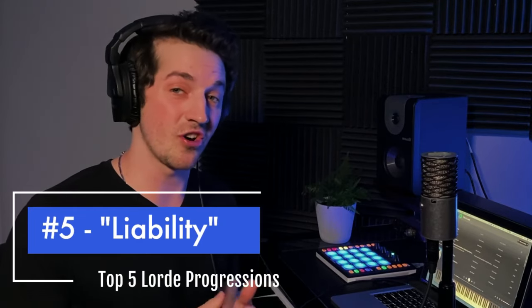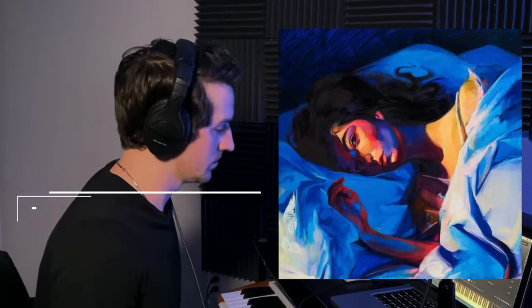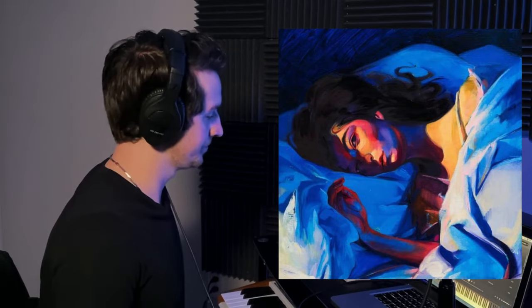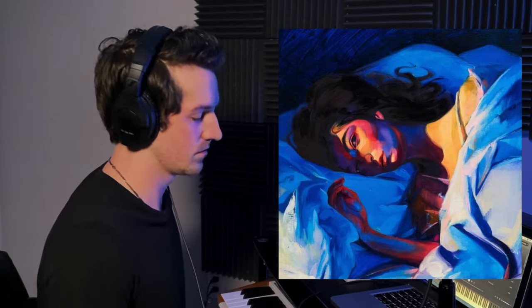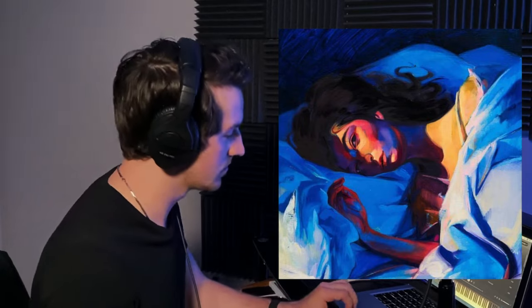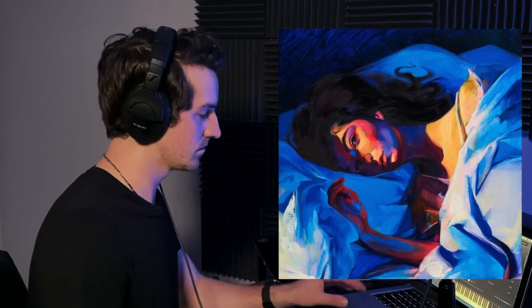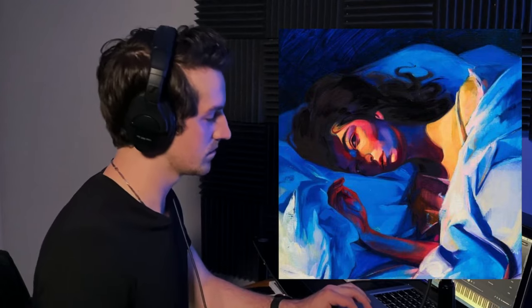We're going to talk about descending chord progressions, how to change keys mid-song and actually make it sound really good, and how Lorde uses vocal stacks to create chords instead of using a piano or guitar. Here are the top five chord progressions by Lorde. Sliding into number five is Lorde's song Liability: 'Baby really hurt me, crying in the taxi. He don't want to know me, says he made the big mistake of dancing in my store.'